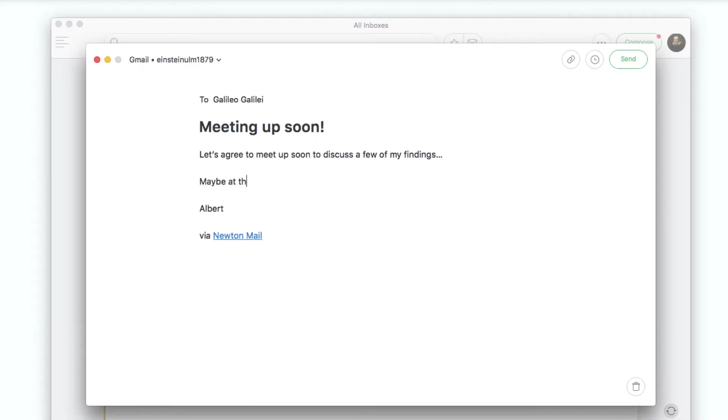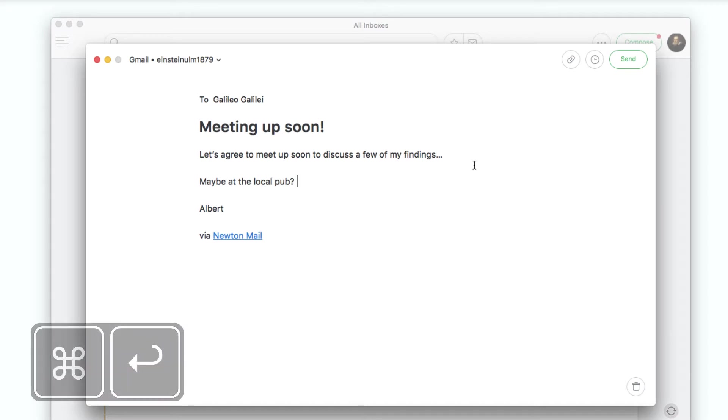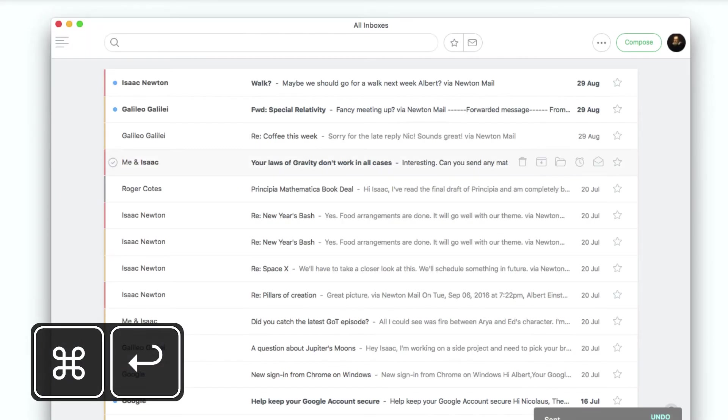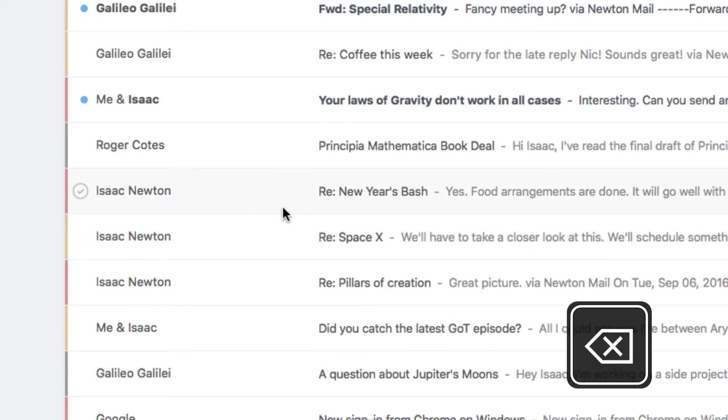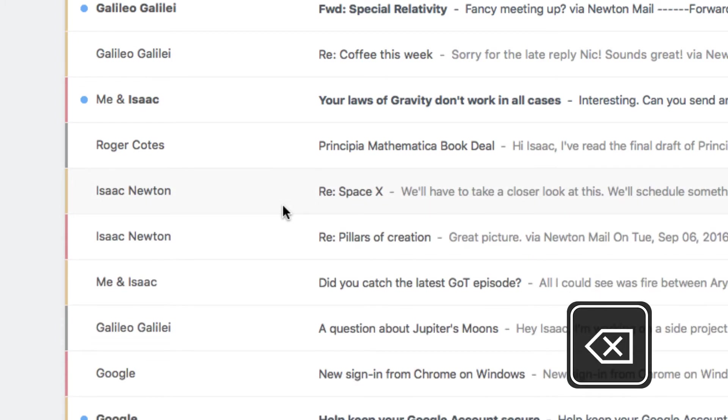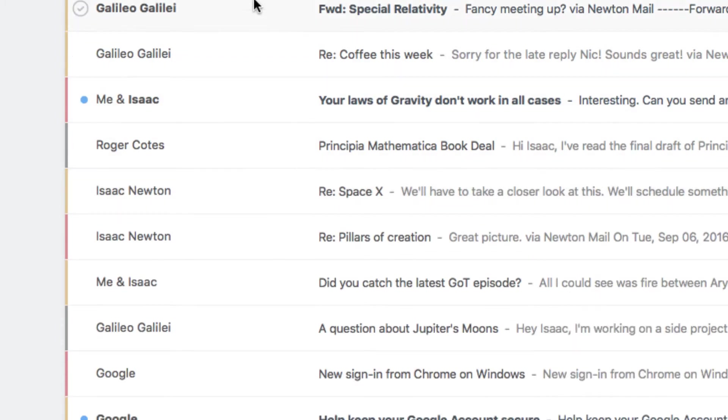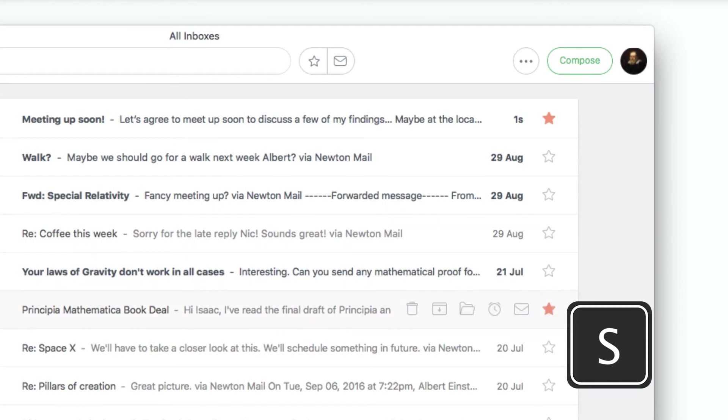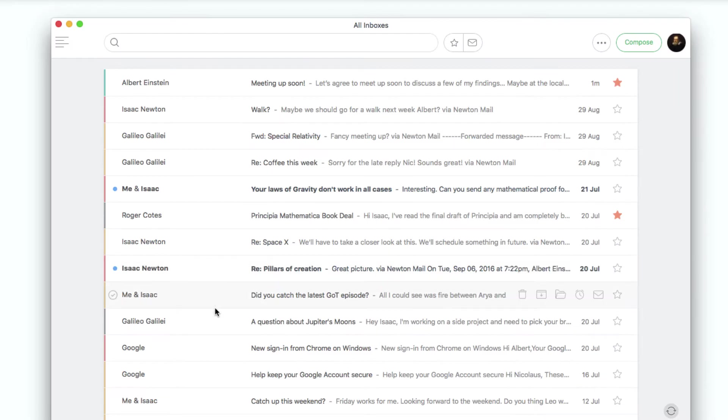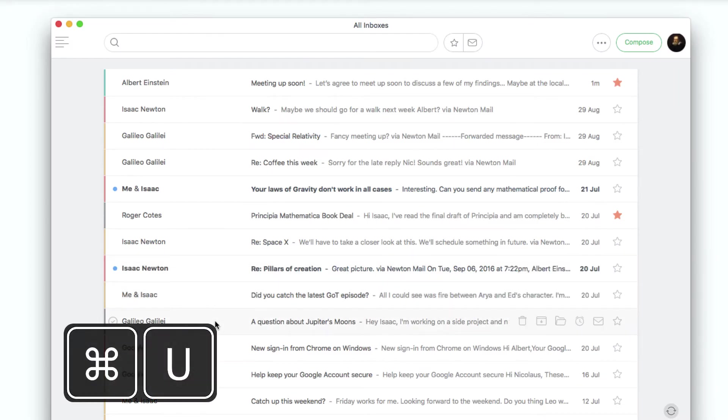This also works to undo most actions like delete, archive, etc. To act on an email in the list view, you need to hover over it. You can delete the email by hitting delete or star by pressing S. To mark an email as read, hit Shift and U.